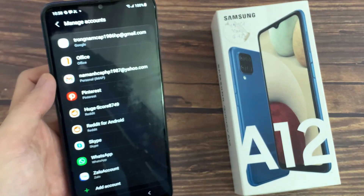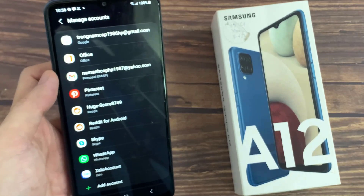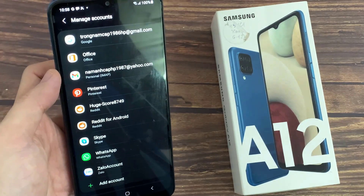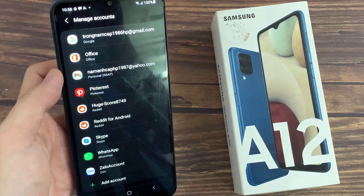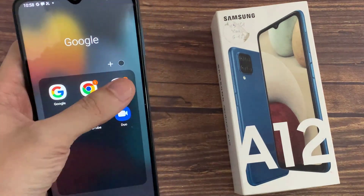You have now added your email account on your email app. If you want to add more email accounts, just follow the steps above. Thanks for watching this video.